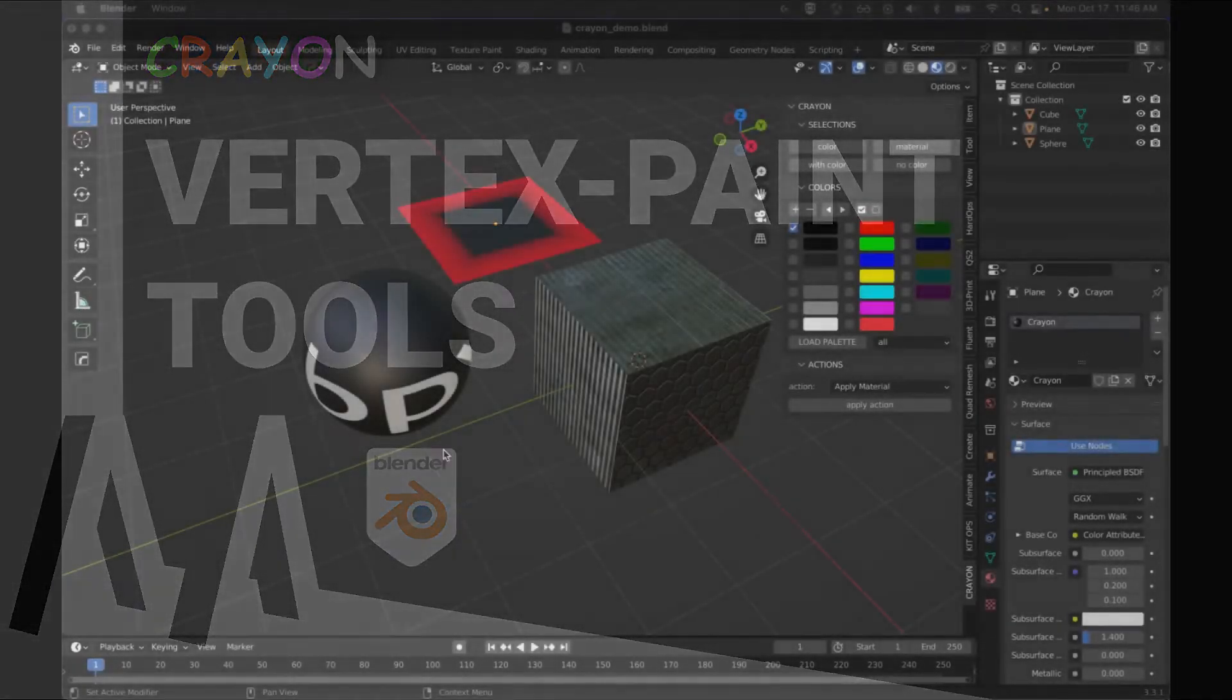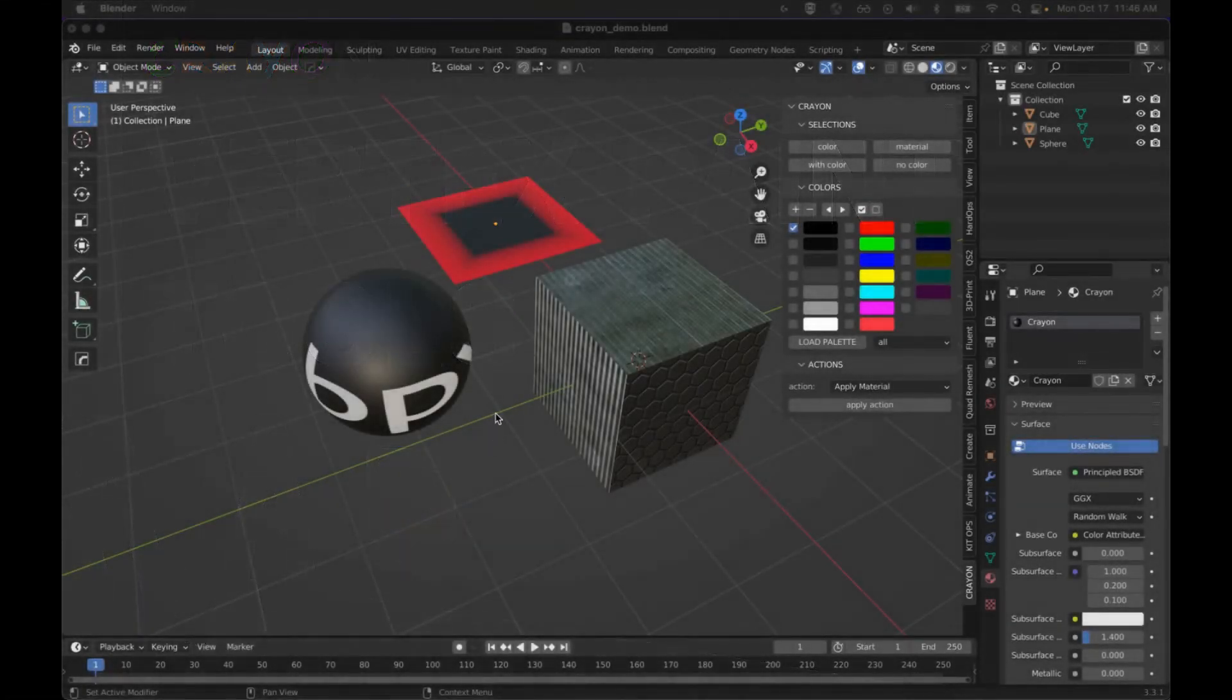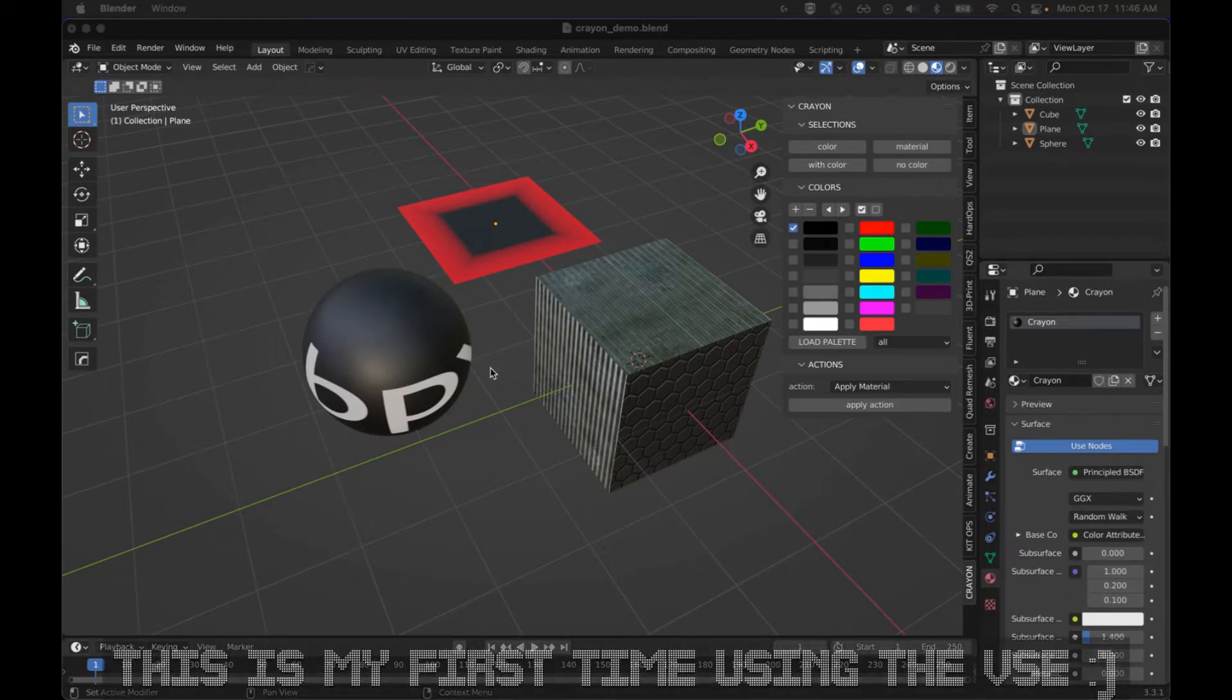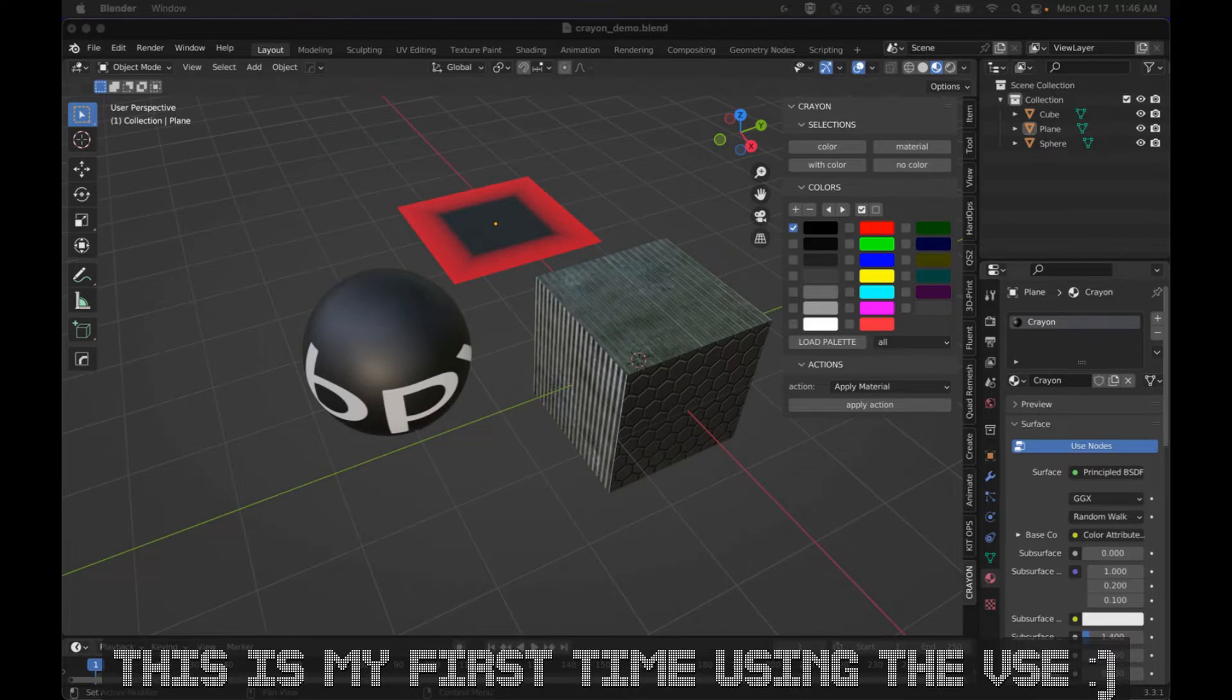Hey everyone, Crayon2 is finally here. I've refactored everything, didn't leave any code alone, added lots of new features based on feedback, and I'm excited to show you what I've come up with.